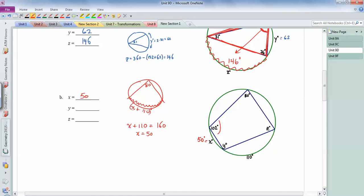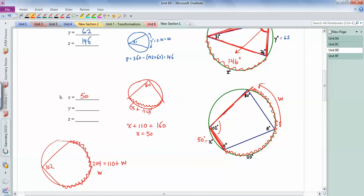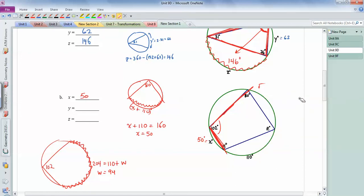Now let's use the 102-degree angle. The arc it intercepts equals double 102, which is 204. That arc is made up of 110 plus an unknown piece — call it w. So 204 minus 110 gives w equals 94 degrees.